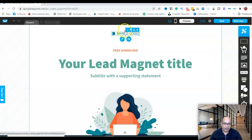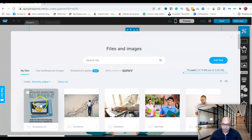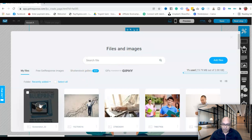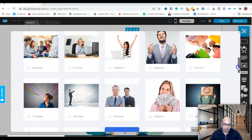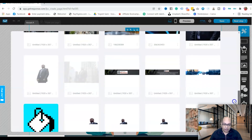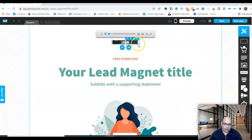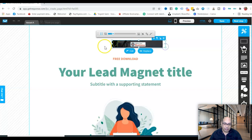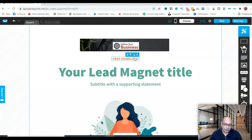Click on the logo area and it opens your files. I'll look for my website logo — for example, 'Affiliate Blueprint.' If you don't have one, you can use a placeholder and drag and drop it to resize it however you want.